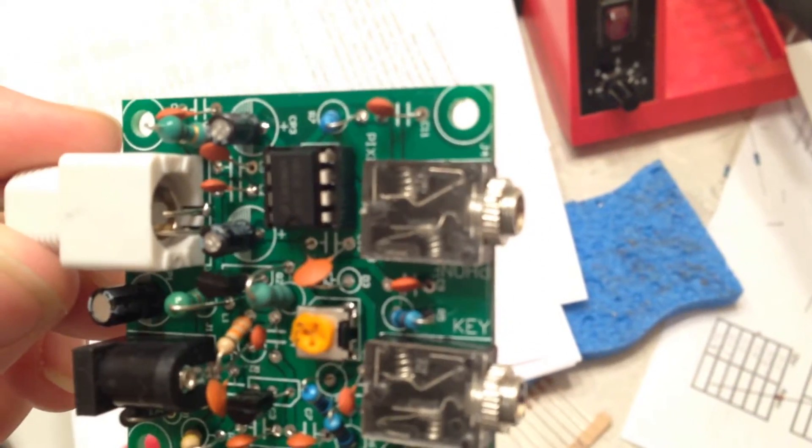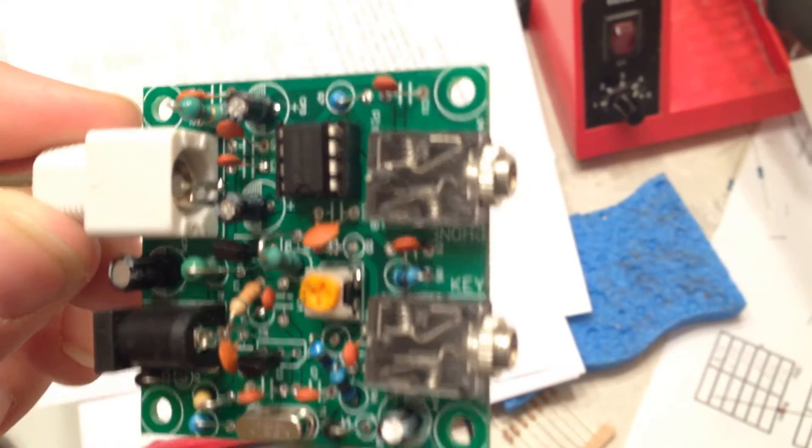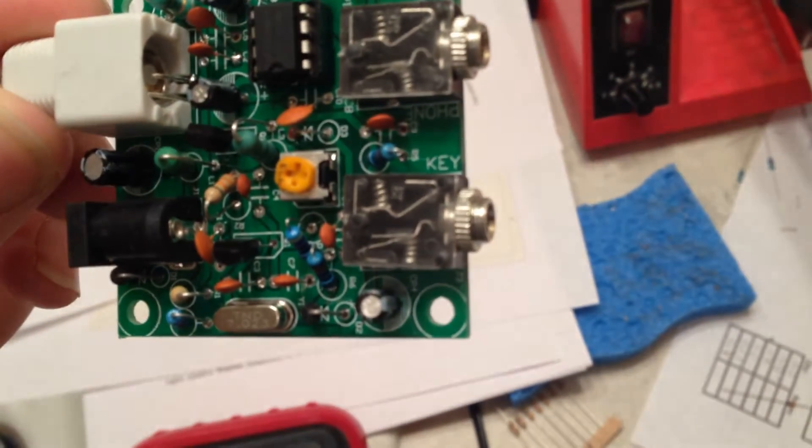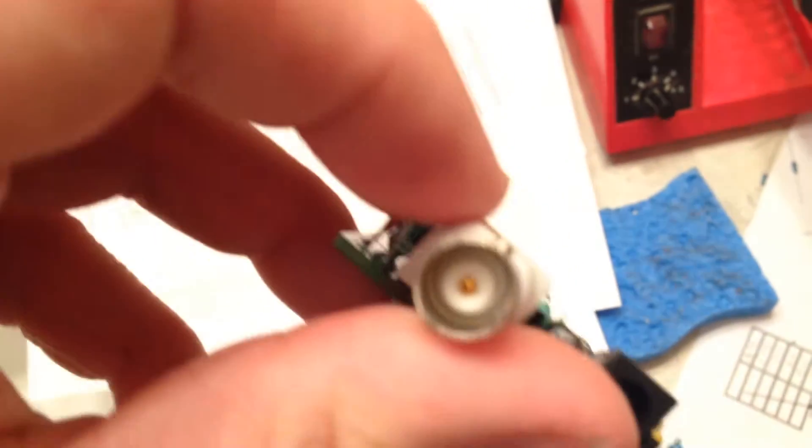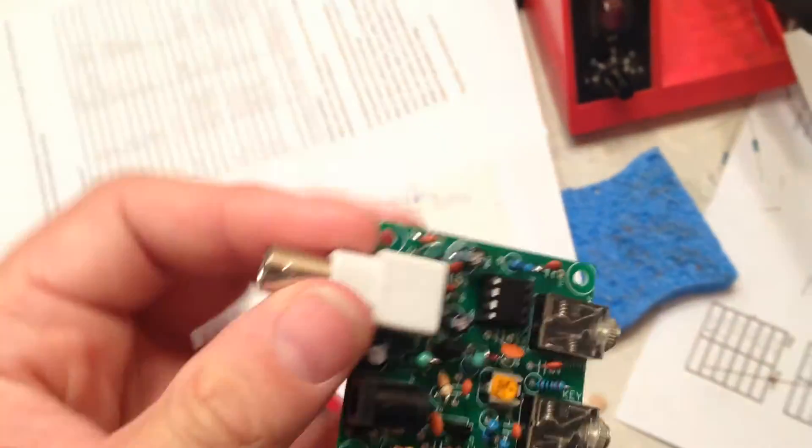It's got the port there for the audio, and there's the one for the key, power port, and BNC jack for the antenna connector.